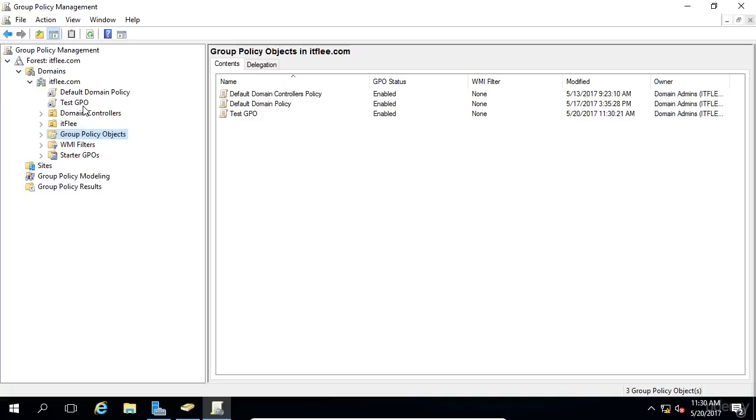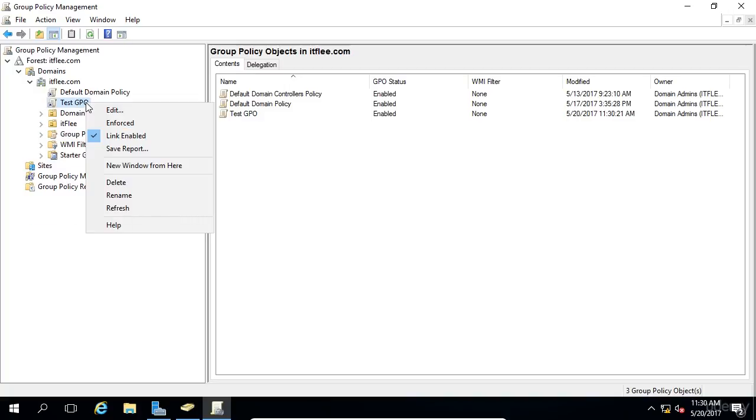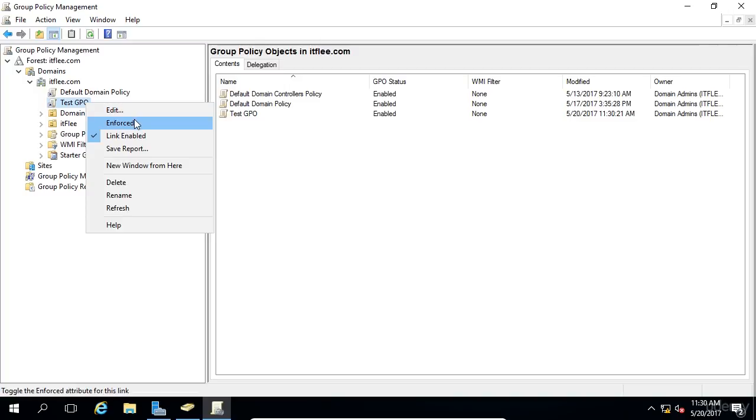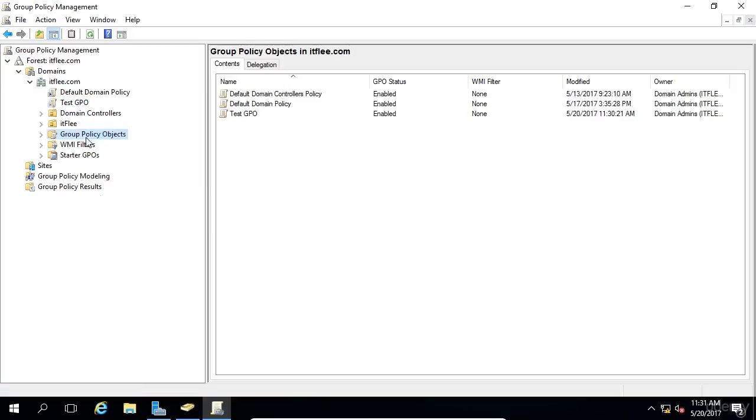We can right-click on this GPO, and there's a number of things we can do. We can edit the GPO. We can enforce it, meaning it will take precedence over other GPOs. We can uncheck this Link Enabled, which if we click that, we can see it's kind of hard to tell, but the icon goes a little bit lighter.